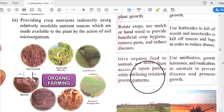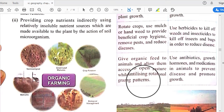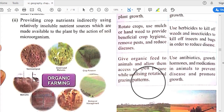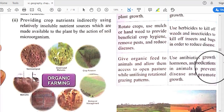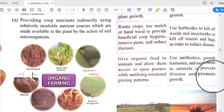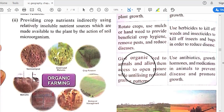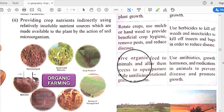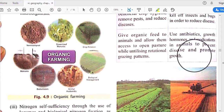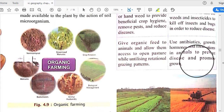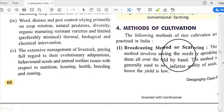Organic farming utilizes rotational grazing patterns, while conventional farming uses antibiotics, growth hormones, and medications in animals to prevent disease and promote growth. In organic farming, growth is slower but there are no harmful effects, whereas in conventional farming crops grow rapidly but there can be problems with crop quality.